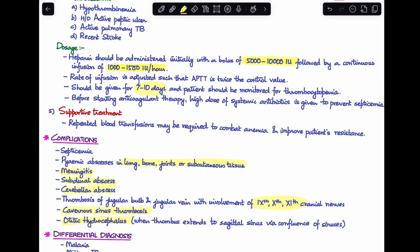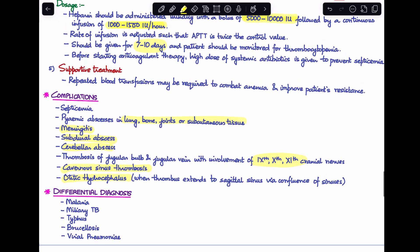Differential diagnoses include malaria due to resemblance in fever pattern, miliary tuberculosis, typhus, brucellosis, and viral pneumonia. That concludes the discussion on sigmoid sinus thrombosis, also known as lateral sinus thrombophlebitis.